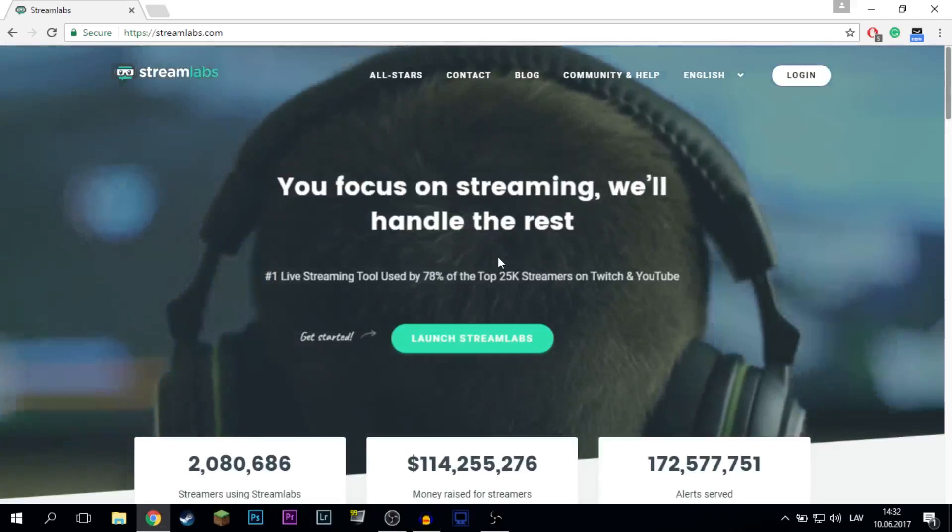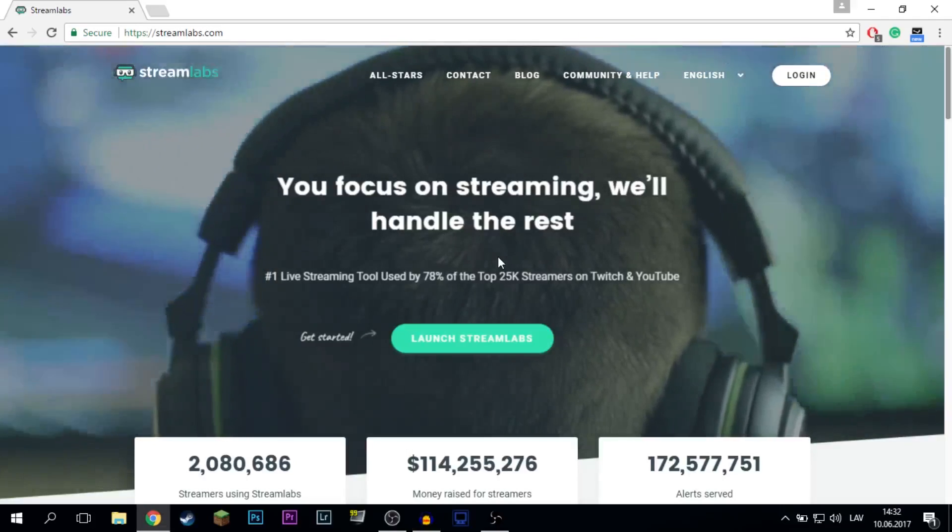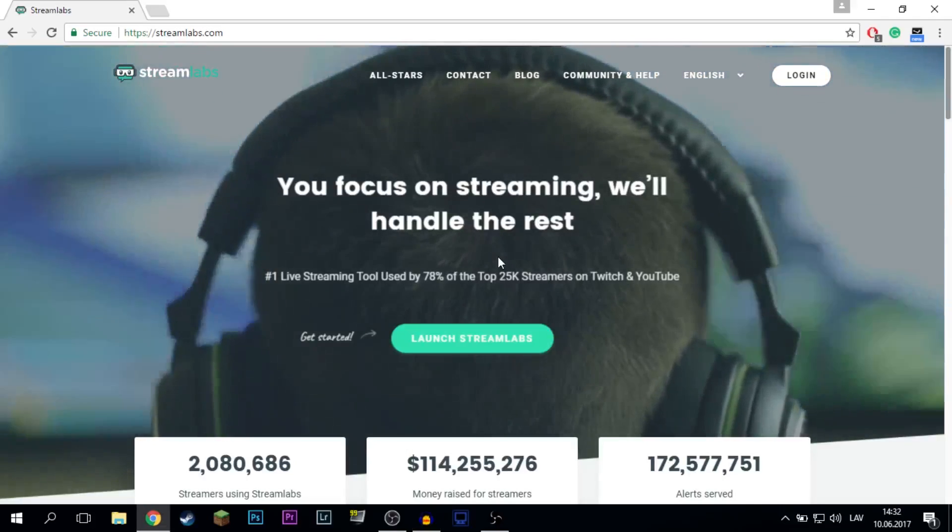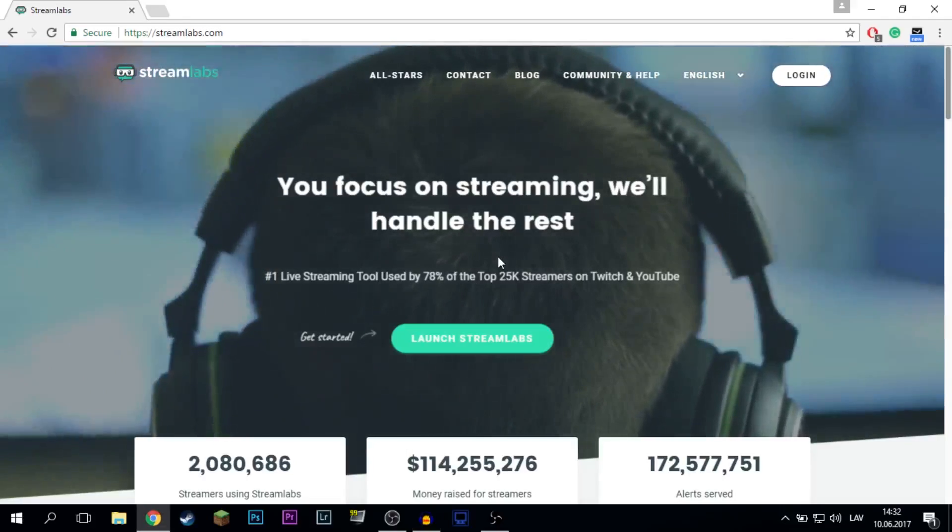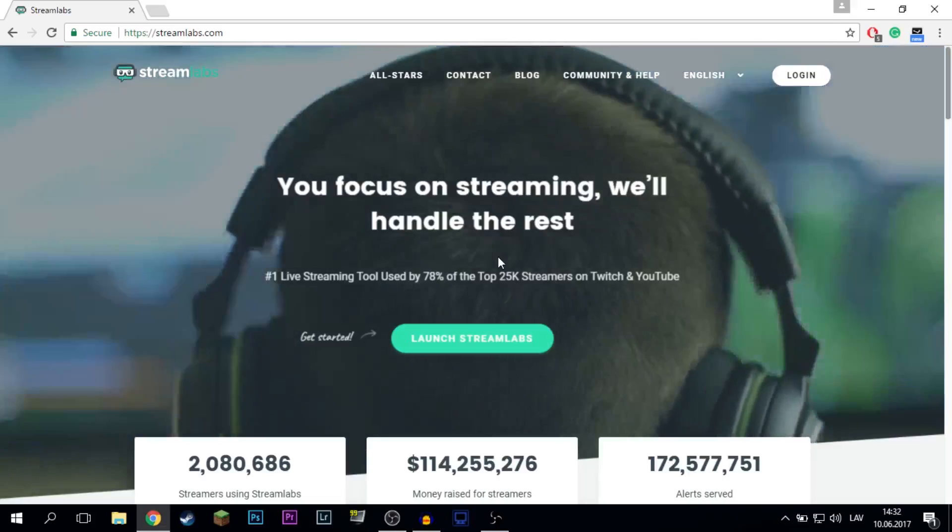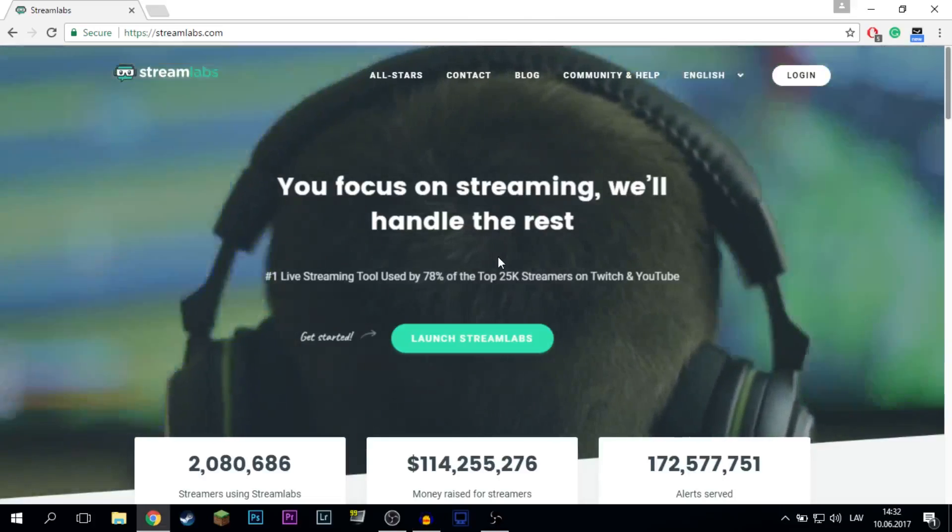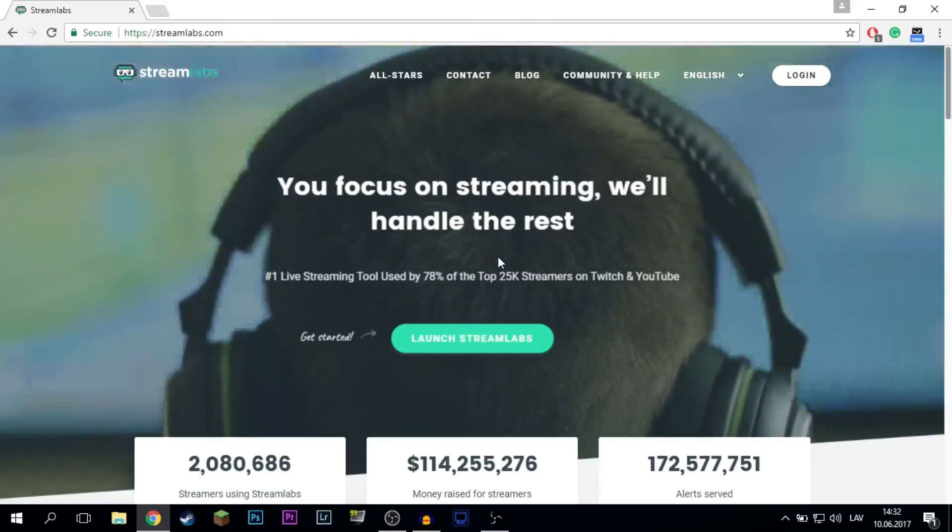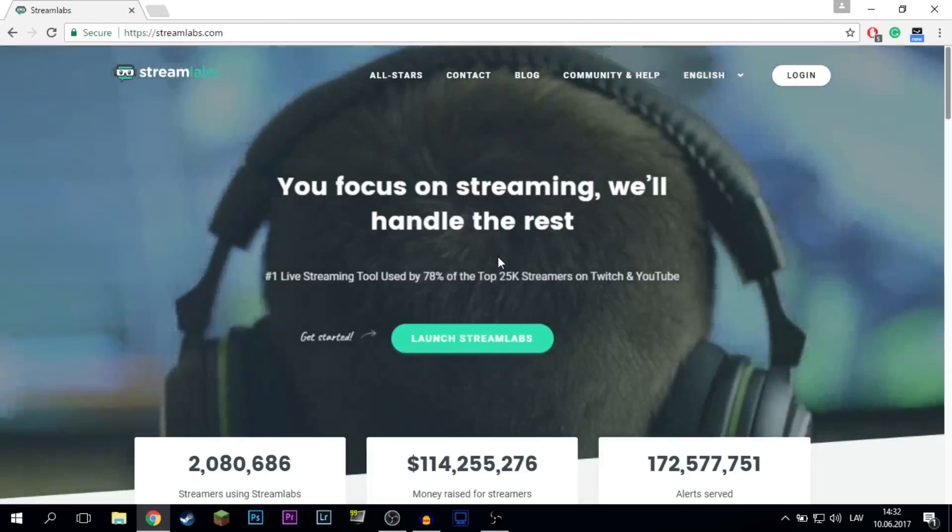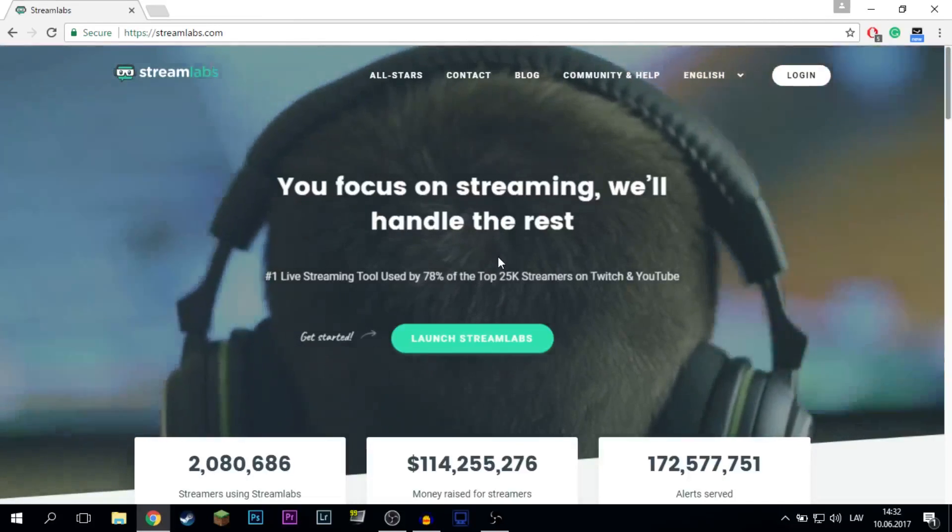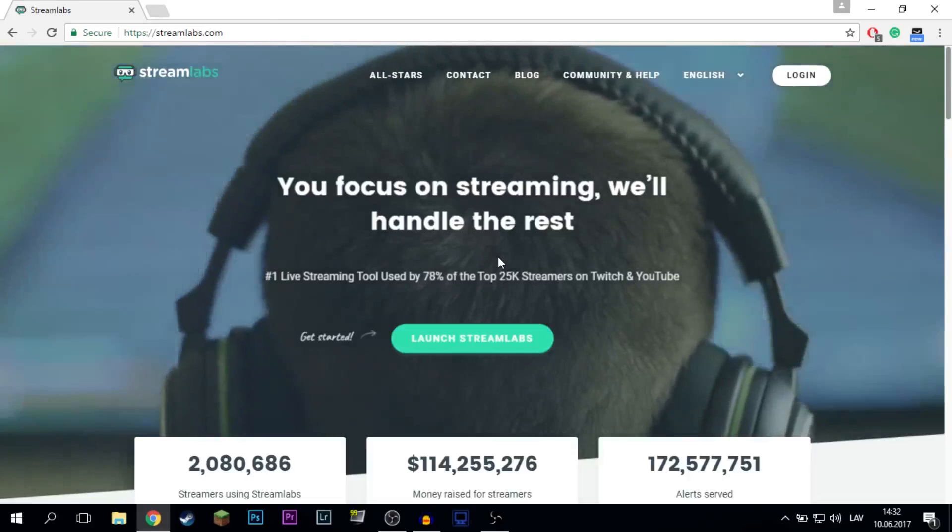Hey guys, Lesky here. Welcome back to another video and this time I'm going to show you how to set up the alerts for your livestreams. Those alerts are for example donations, subscribes and follows.